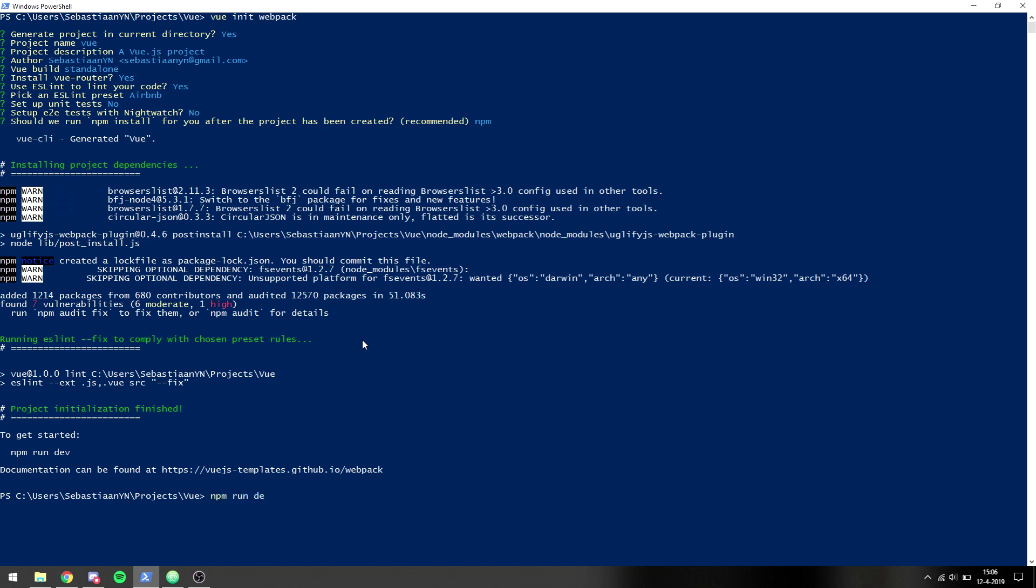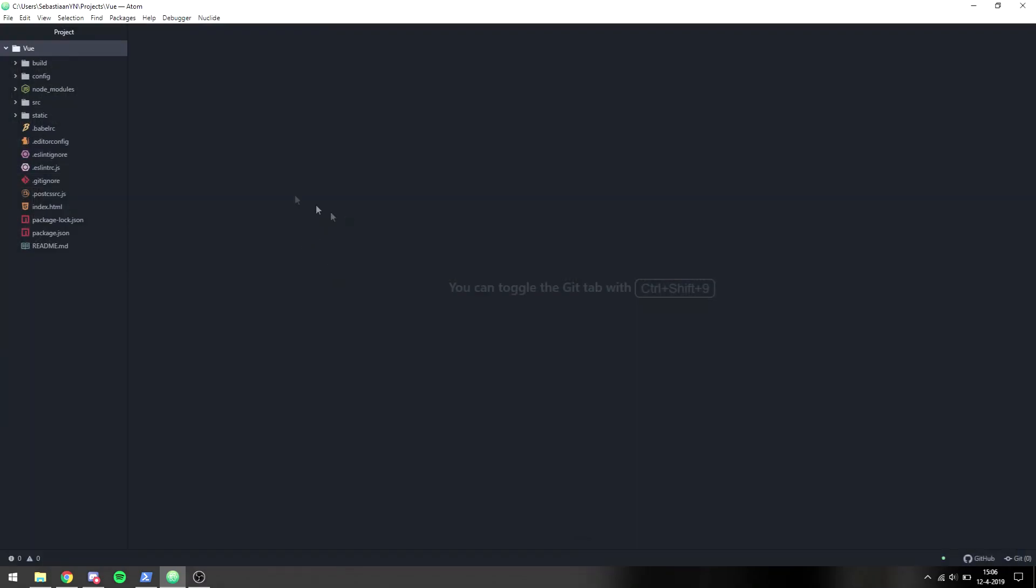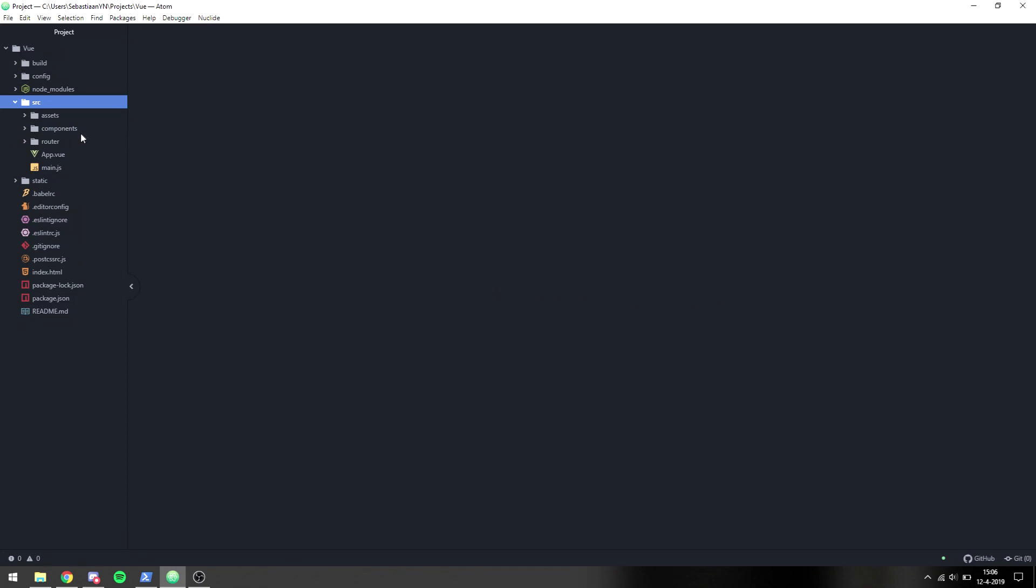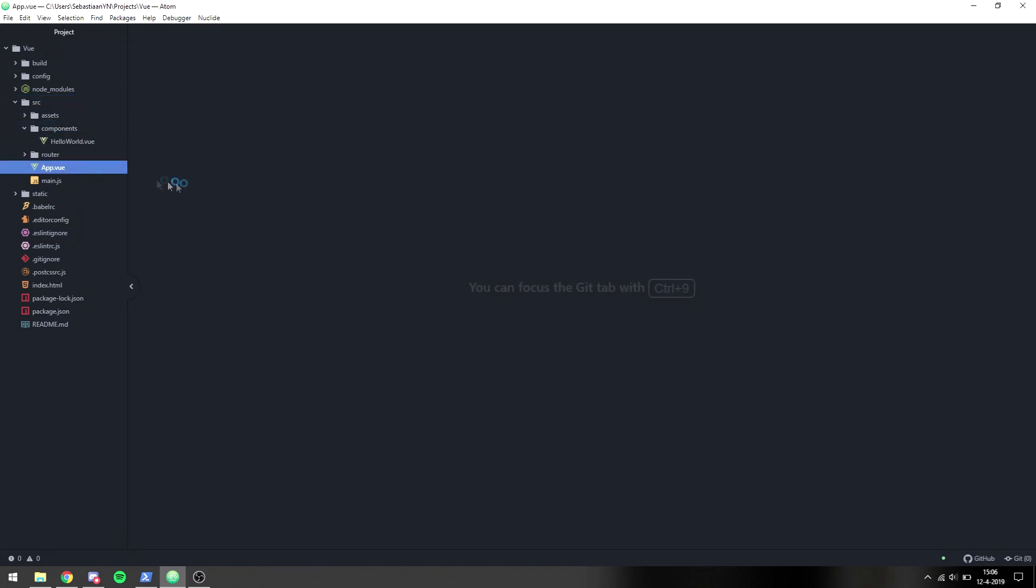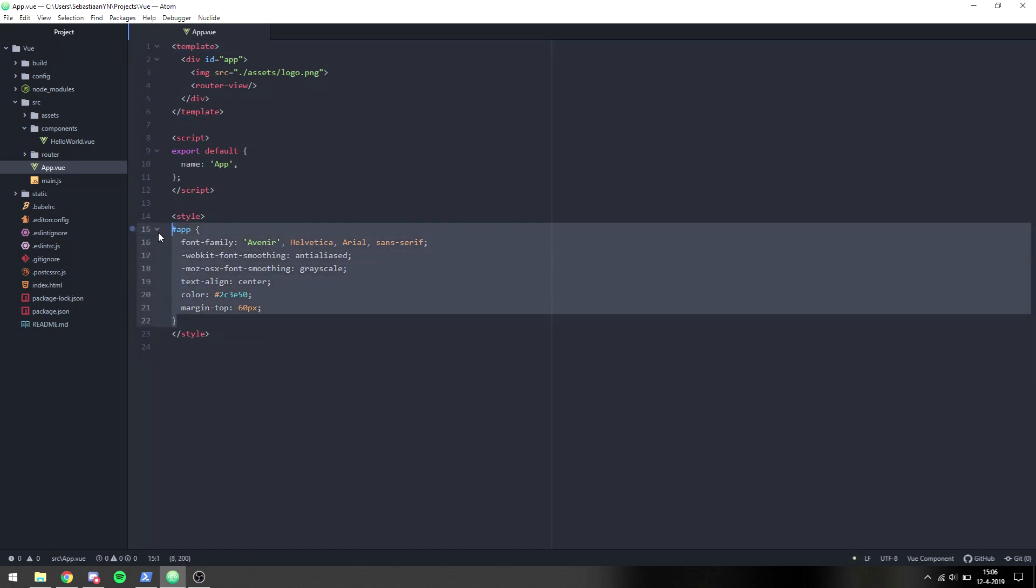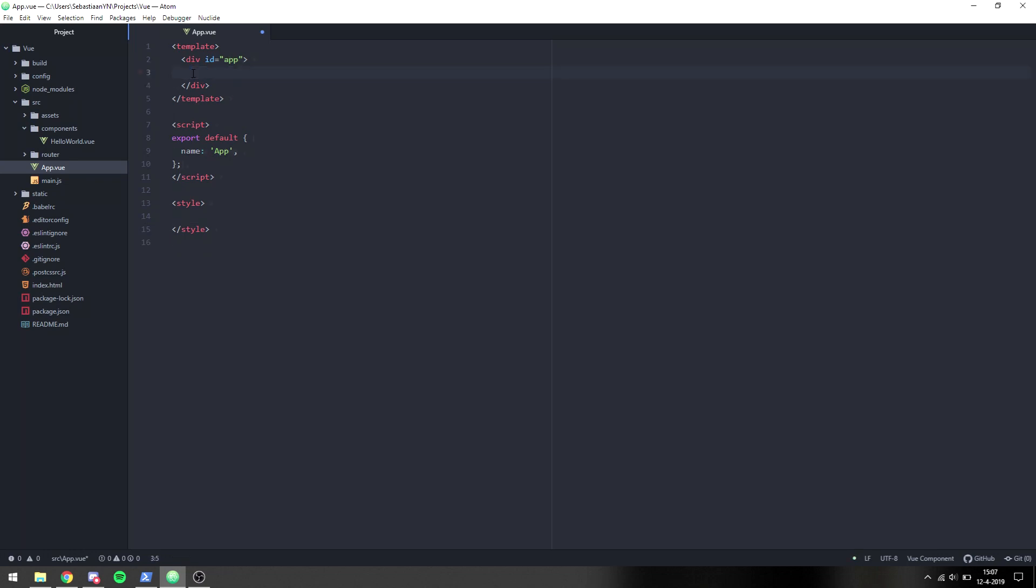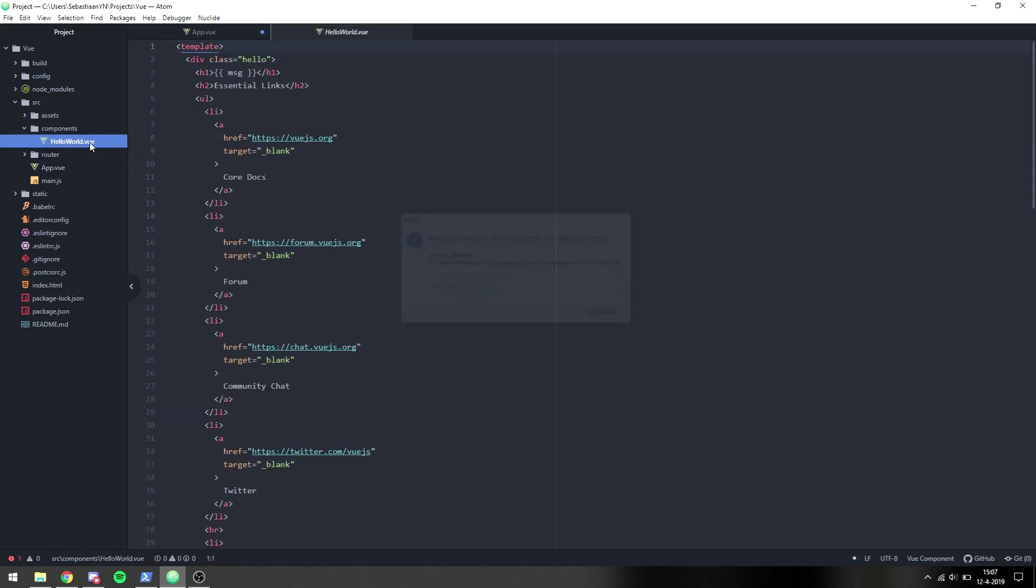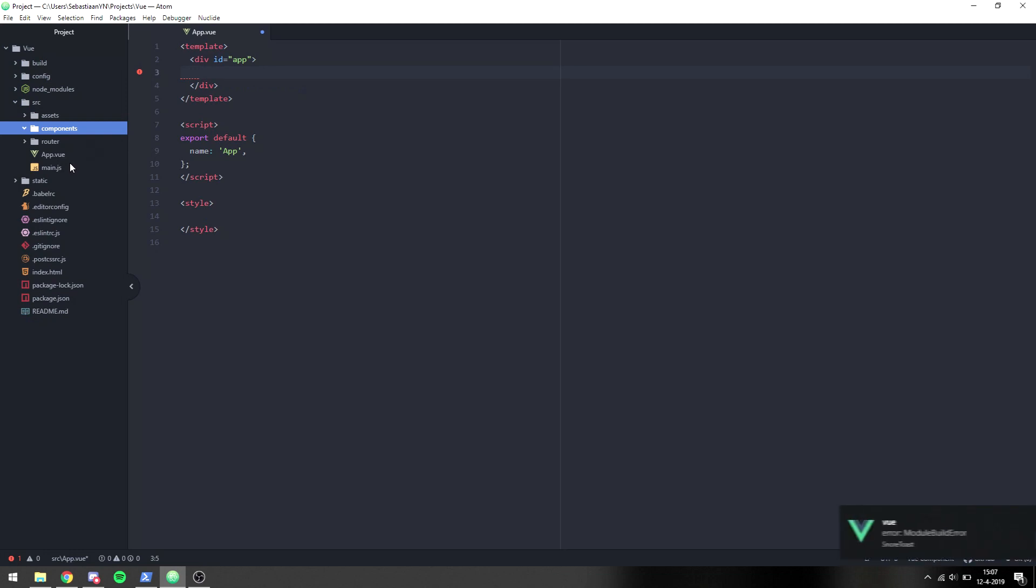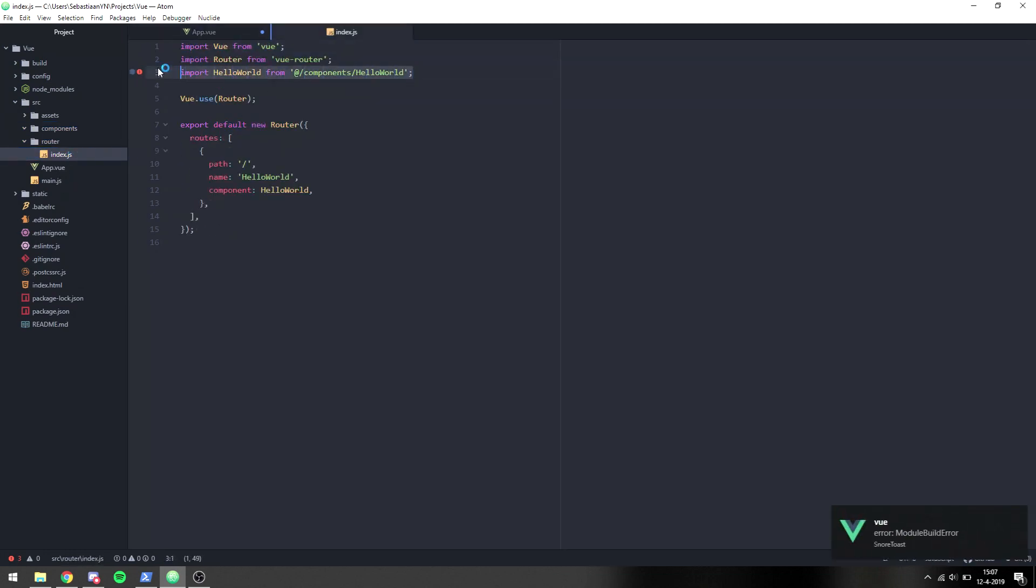Alright, so we finished downloading the file. Now we can run npm run dev and then it will create a server for us which we can view and start working on. To get started I'm going to remove everything that's inside of here and delete that. In router we want to remove this component and comment this out for now.